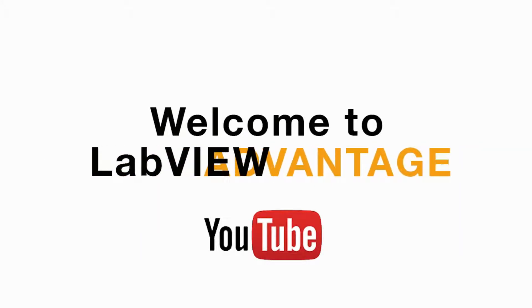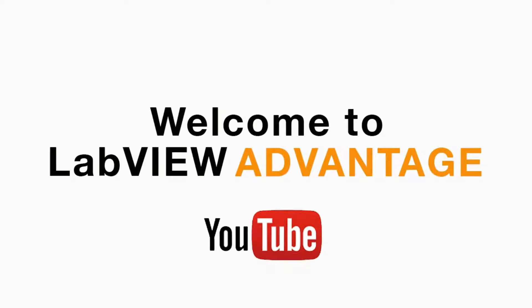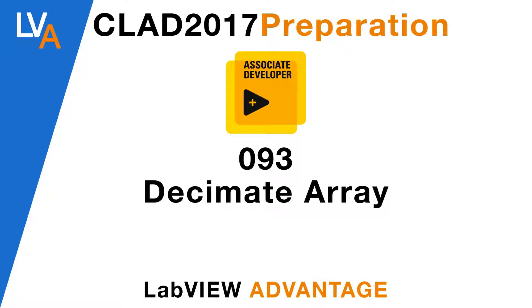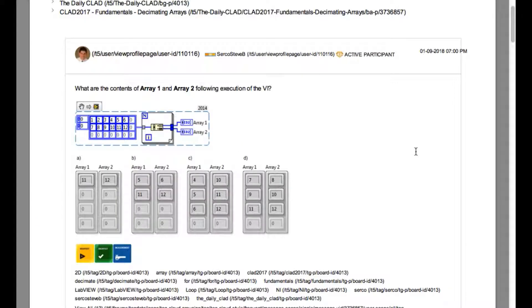Hello and welcome to another CLAD preparation video on LabVIEW Advantage. We are continuing with the daily CLAD problems.